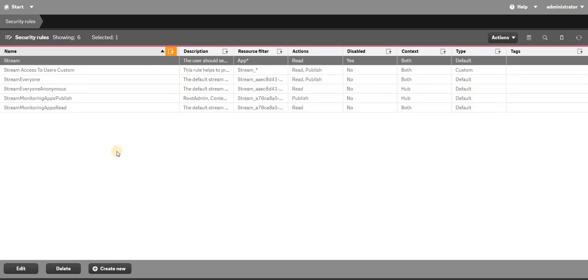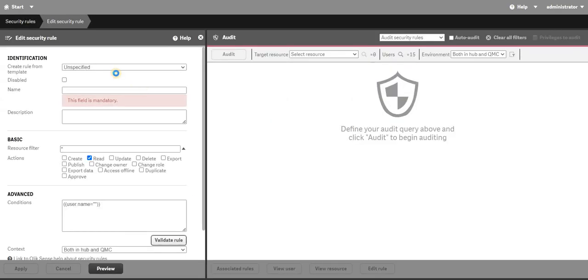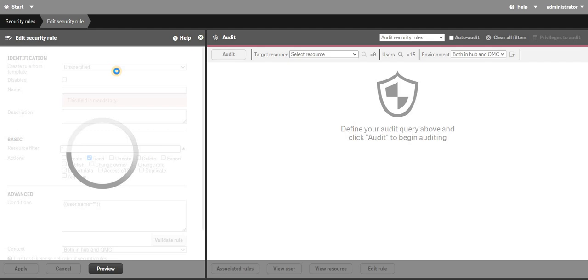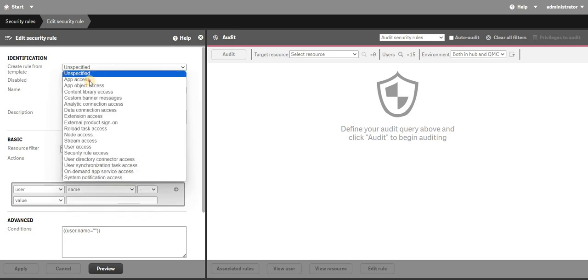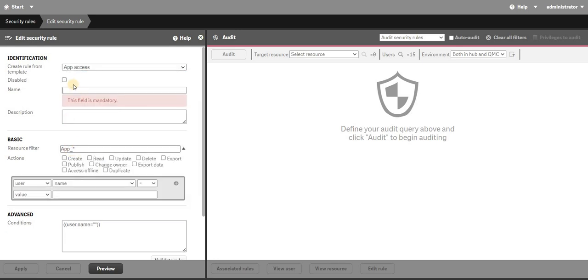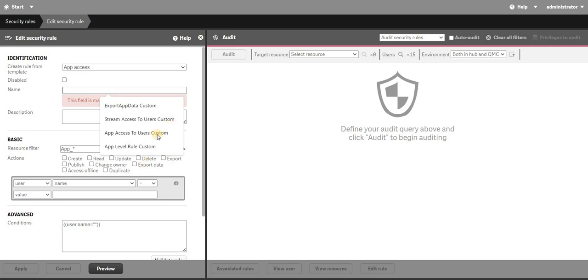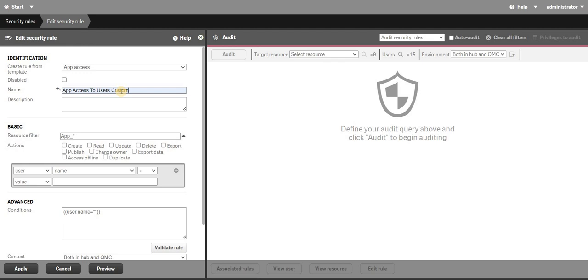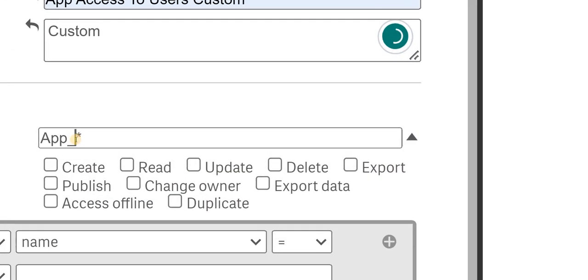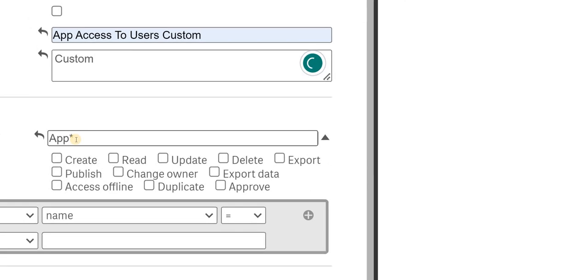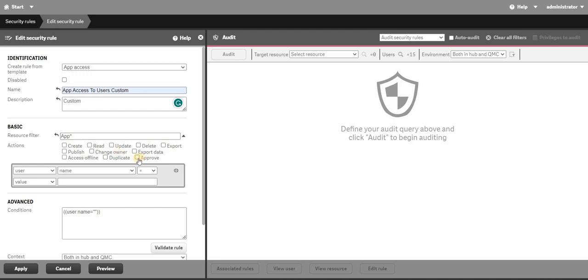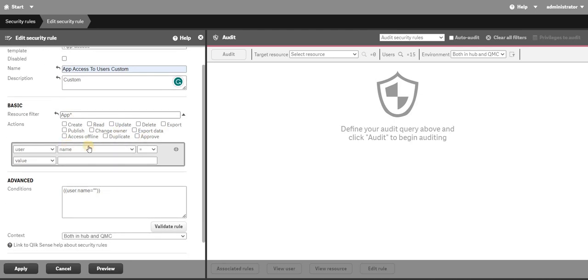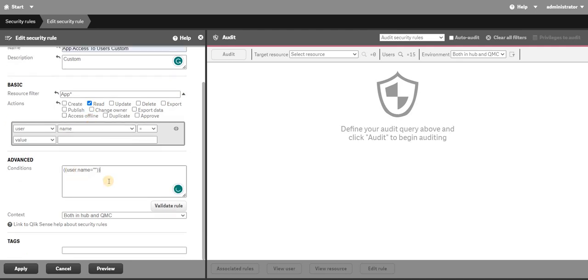Now let's create a new security rule. I will name it as app, and I will give it a name called app access to users custom. Over here I will remove this underscore. Now as you can see, if you remove that underscore you will have option to approve and all that stuff. Just add read option.